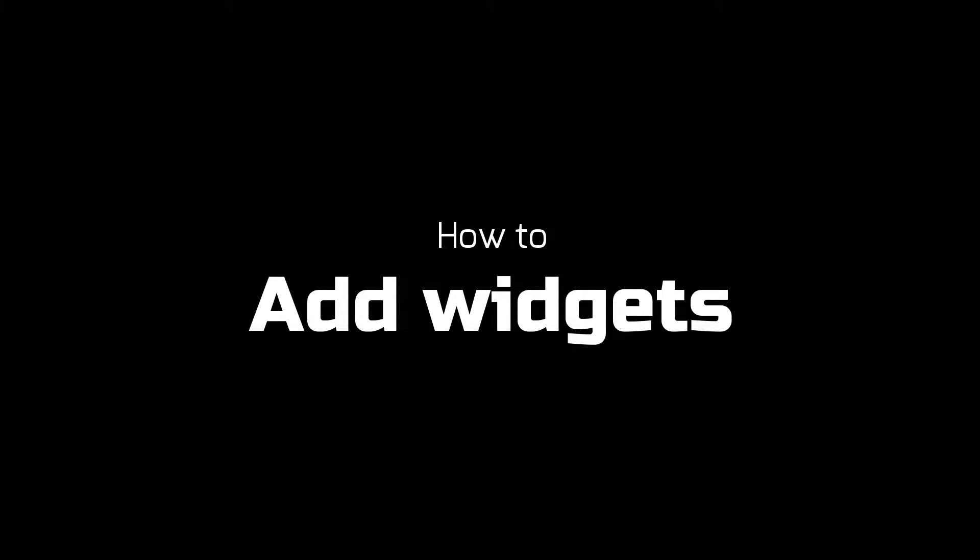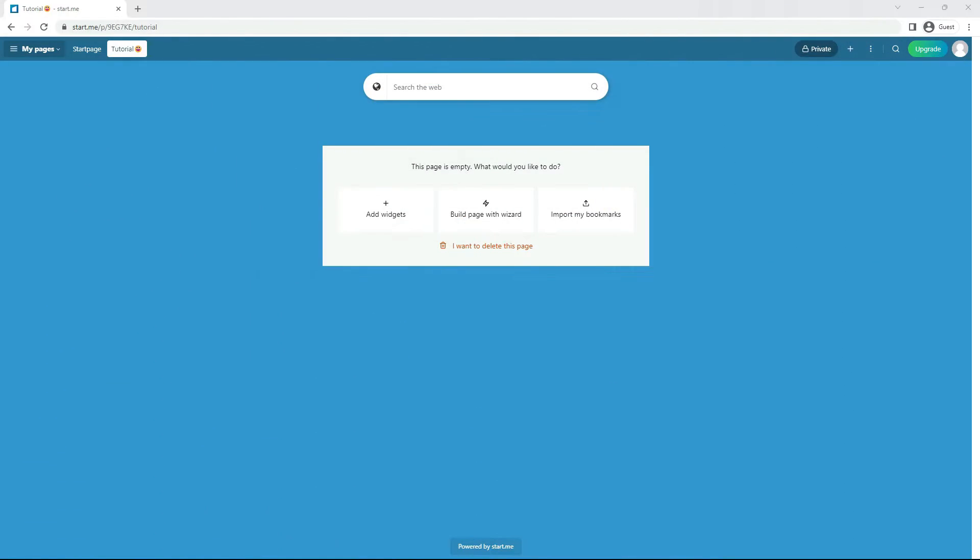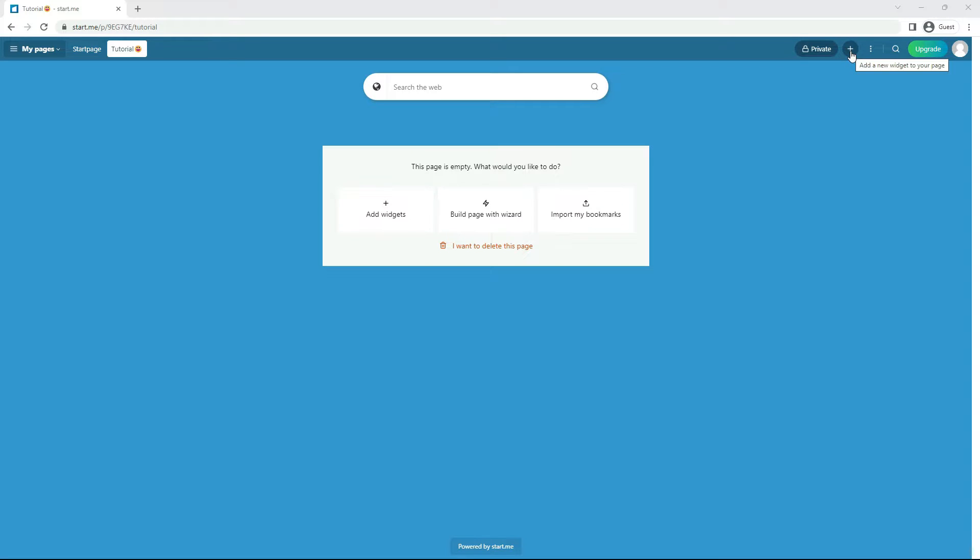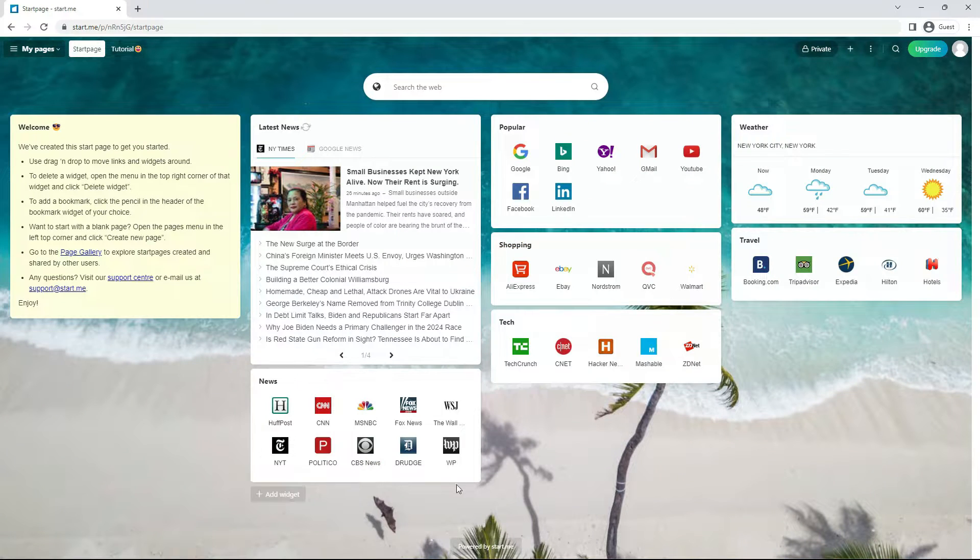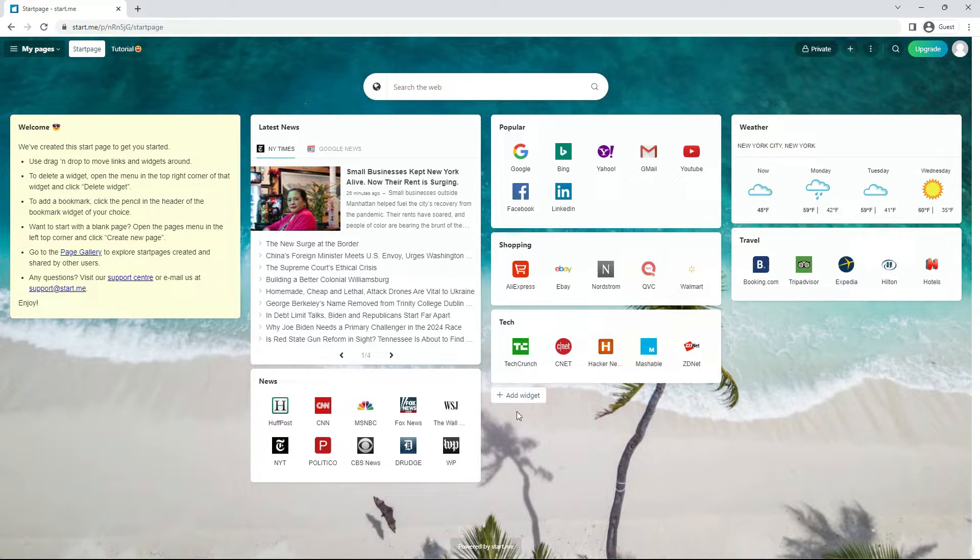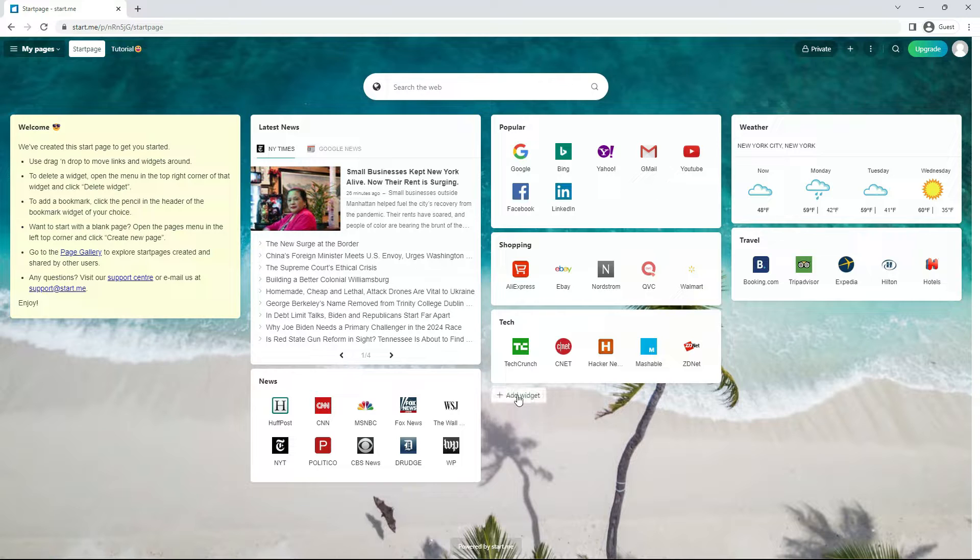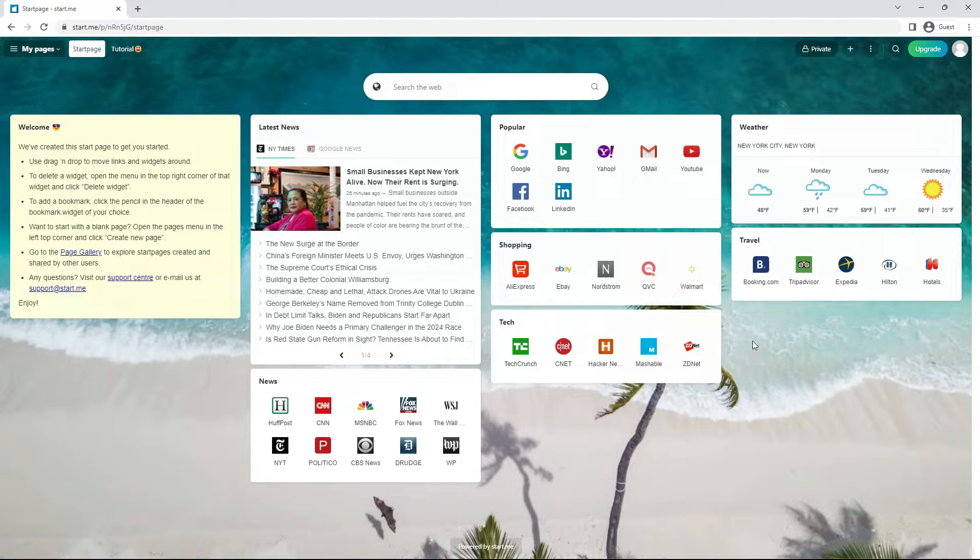Once you've created a page on Start Me you can start adding widgets. On an empty page you can click add widgets. For pages with existing widgets, click the plus icon in the header, that's over here, or on the page grid, that's here. This option will only appear when you put the mouse pointer in the area just below the last widget of a column.